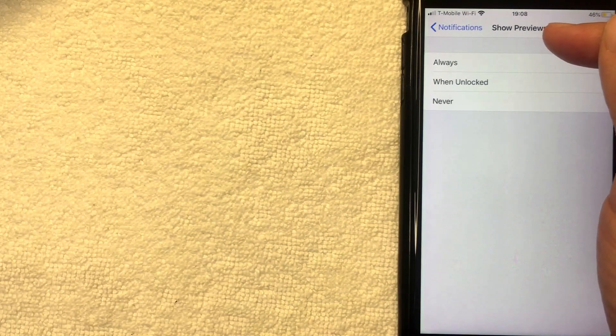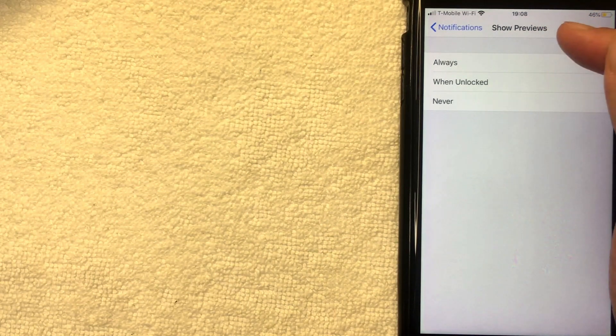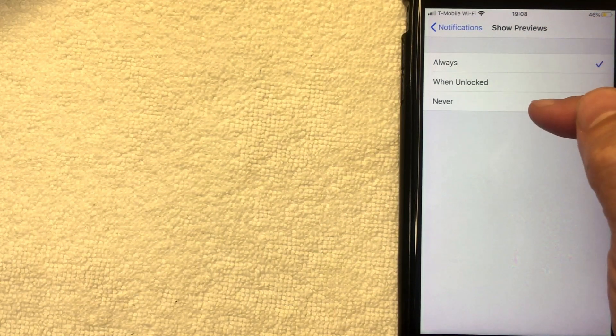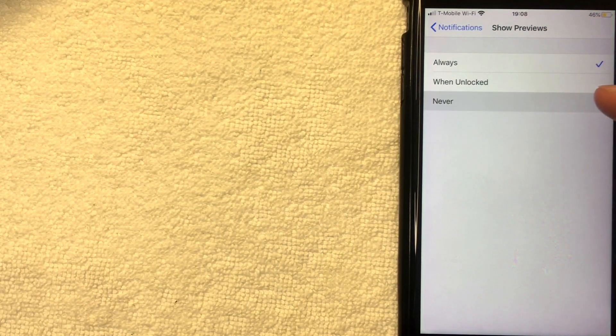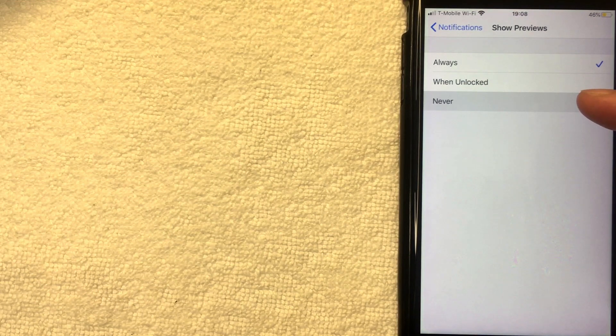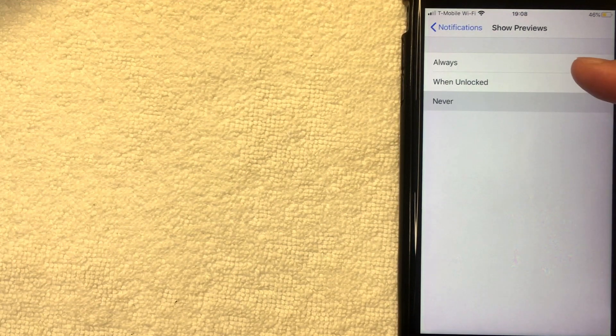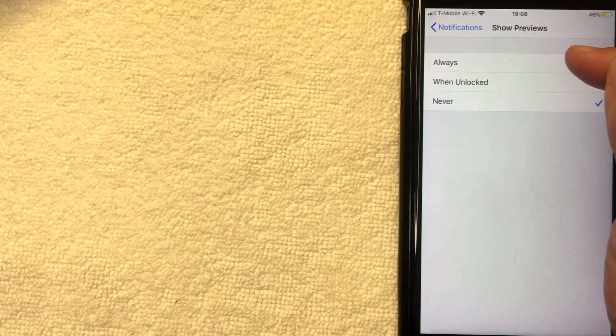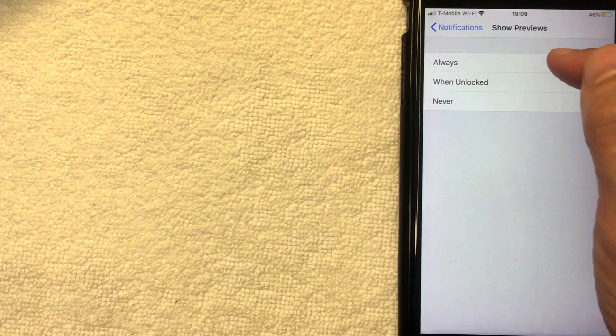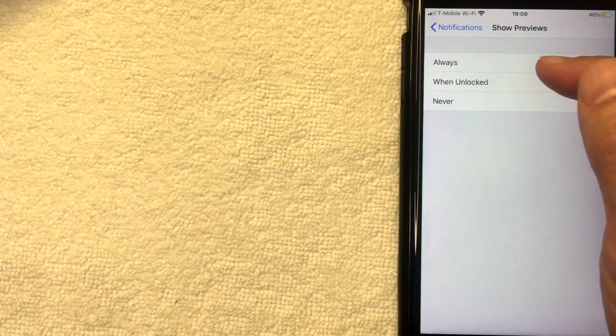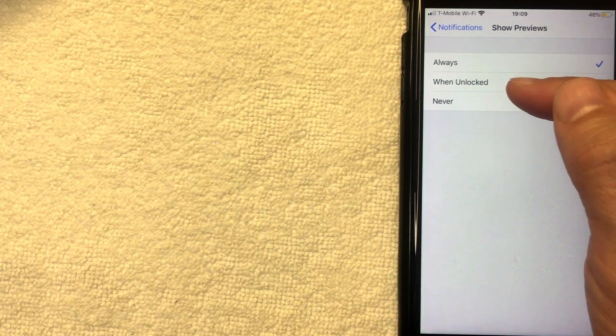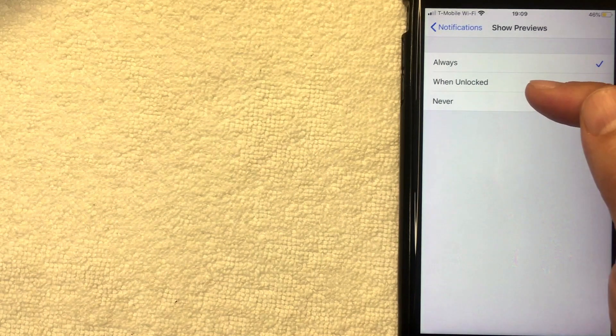Now you can see you get to choose if the notification would show previews. But just keep a note that if you choose Never right here, your iPhone is still going to show that there's a notification, it just won't show the preview. For me it's okay to show the preview, so I'm going to go ahead and click on Always. But that's up to you. You can also change it to When Unlocked.